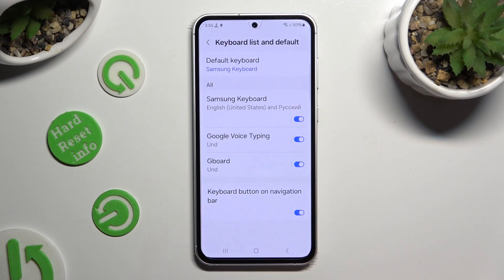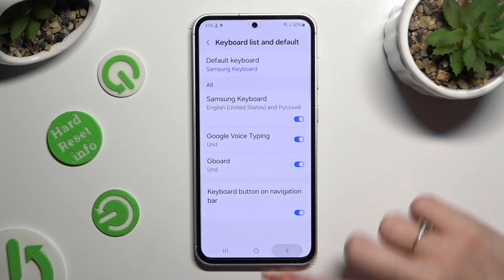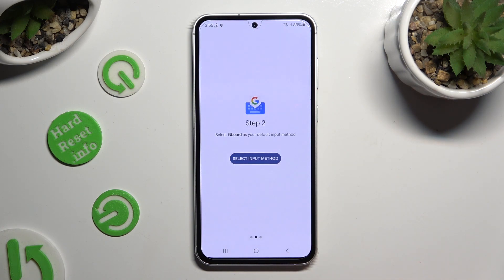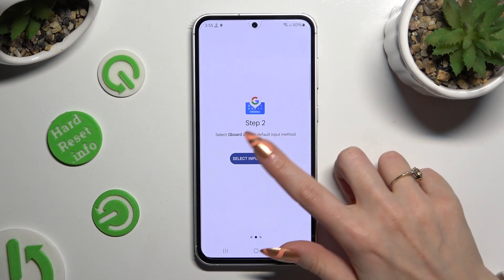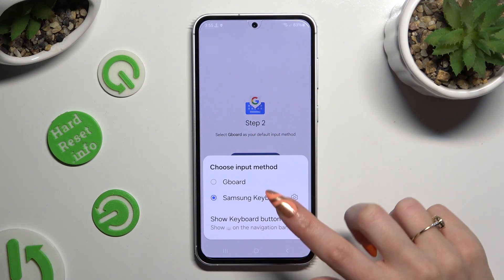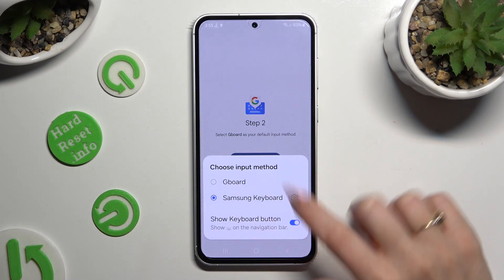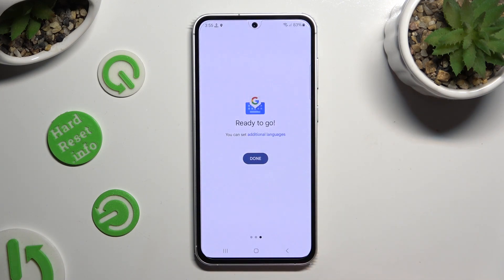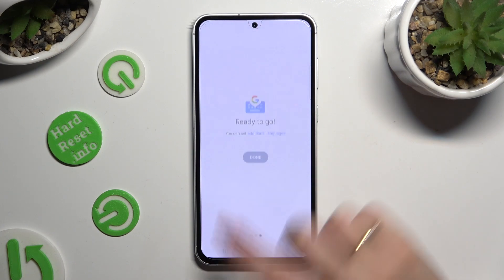After that, click on the Back button, then click on Select Input Method, tap on Gboard, and finally select Done.